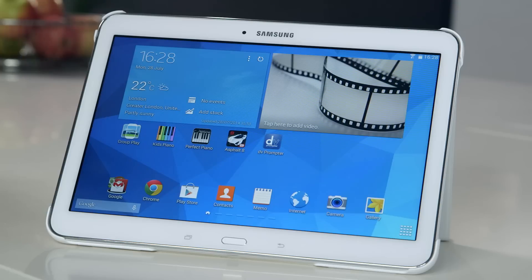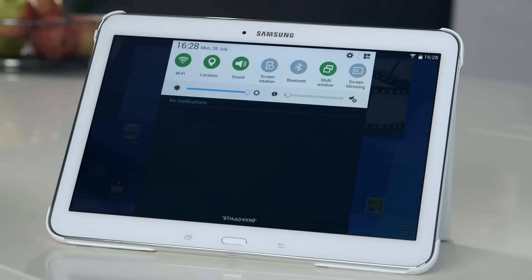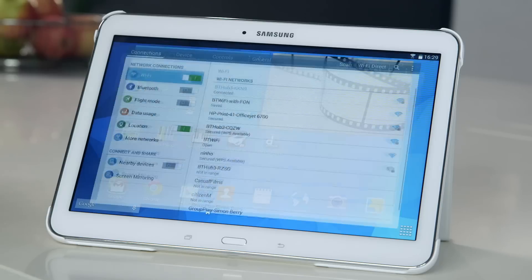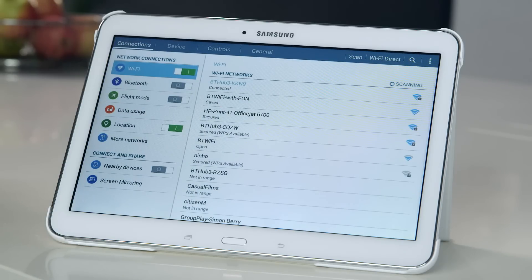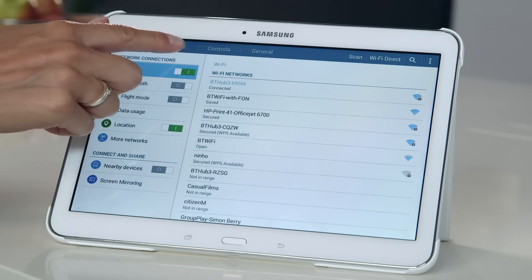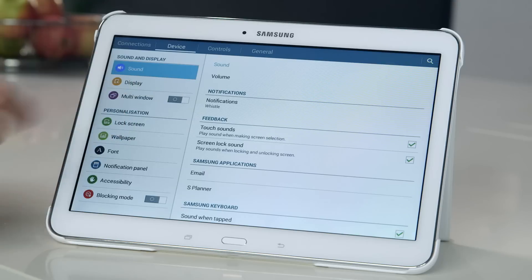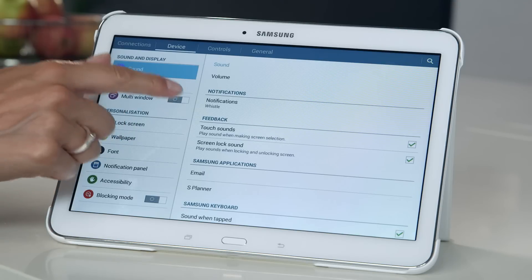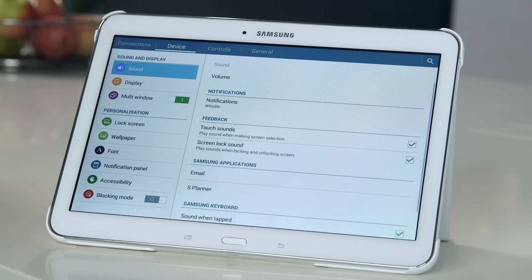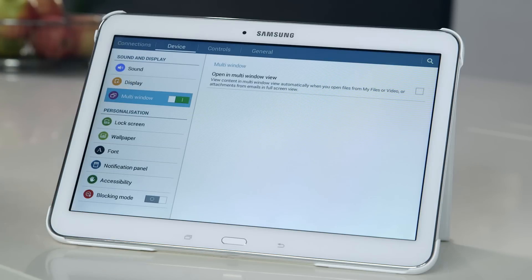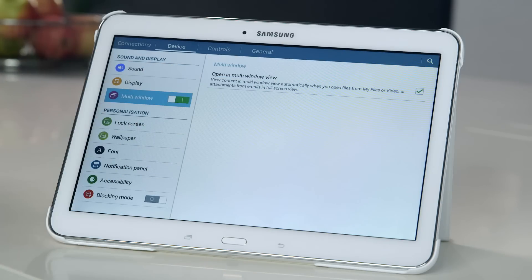First of all, you need to make sure multi-window view is enabled. To quickly access your settings, swipe down from the top of the screen to reveal the pull-down menu, and then tap the settings icon. Go to the device tab, then under sound and display, you can toggle multi-window on and off. You can even choose to automatically view content in multi-window view when opening your files or email attachments.